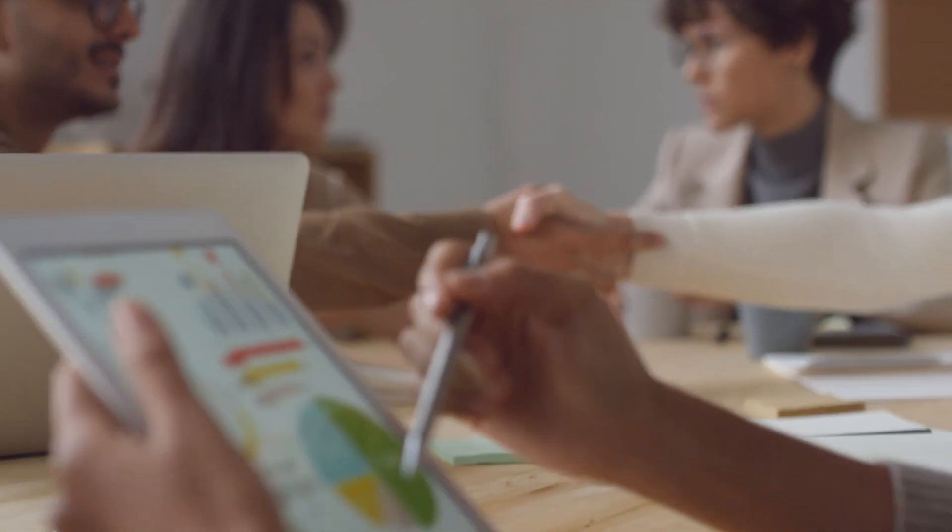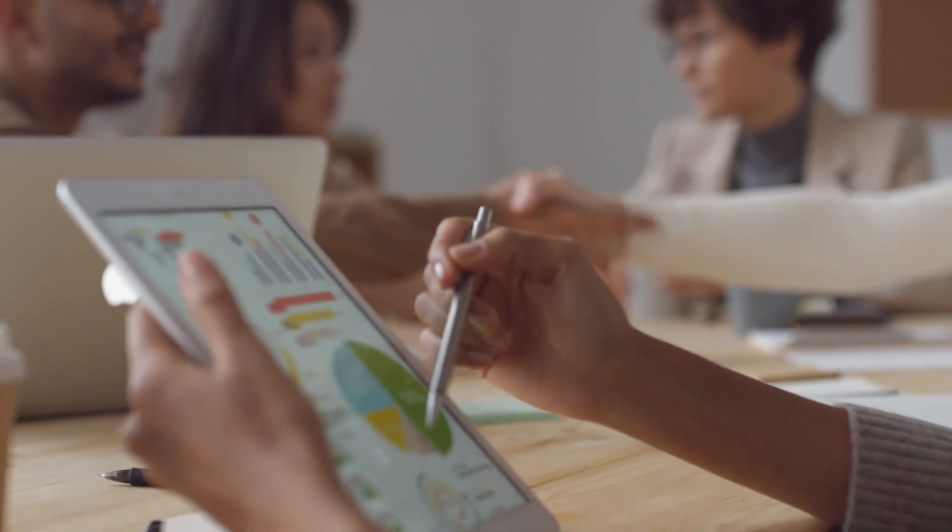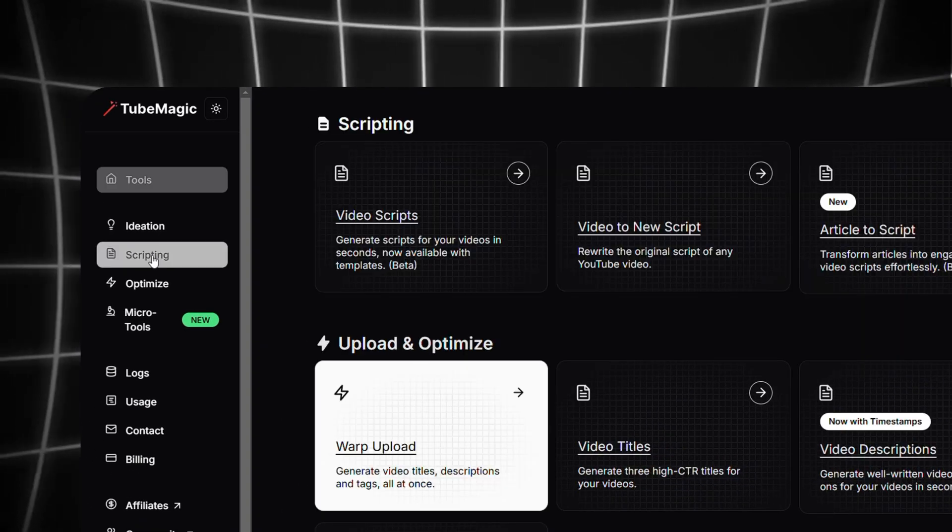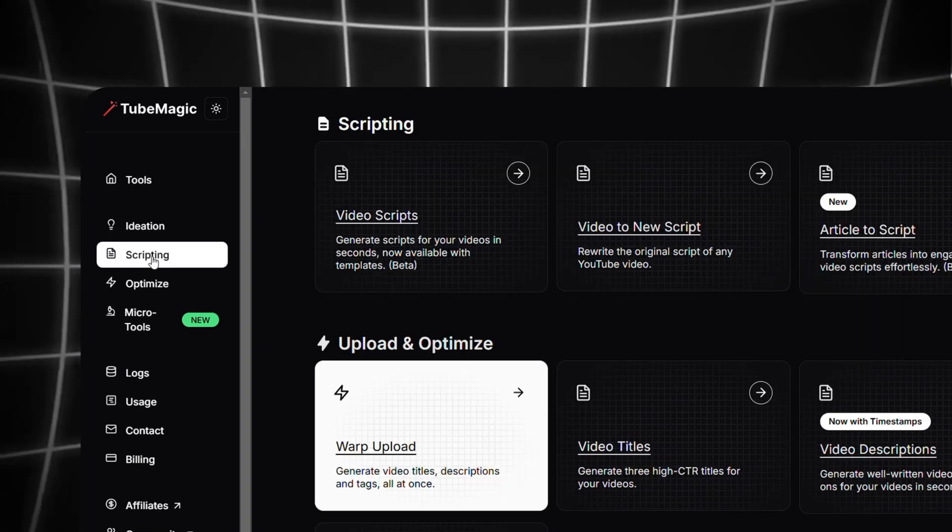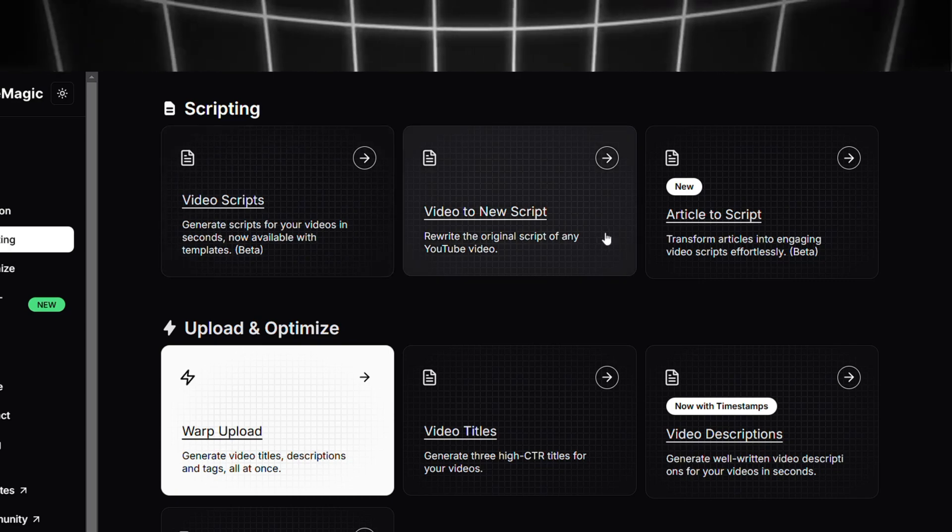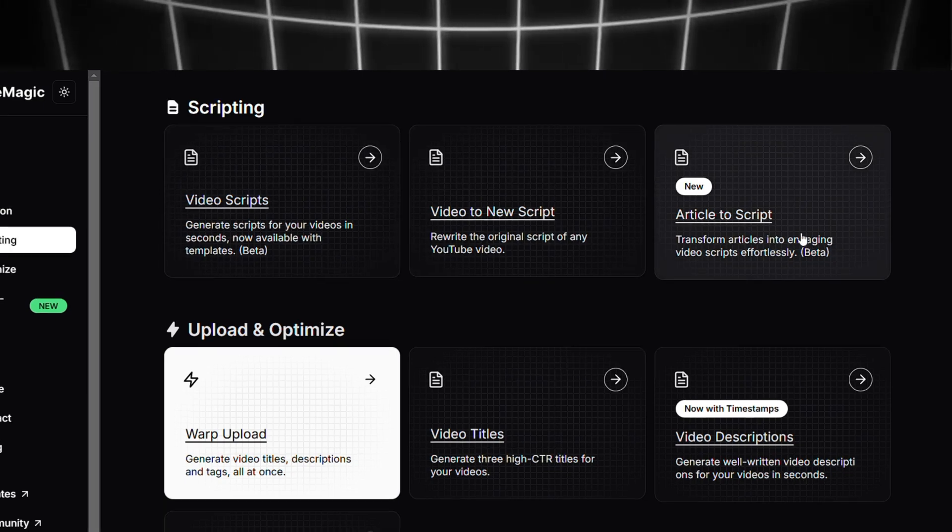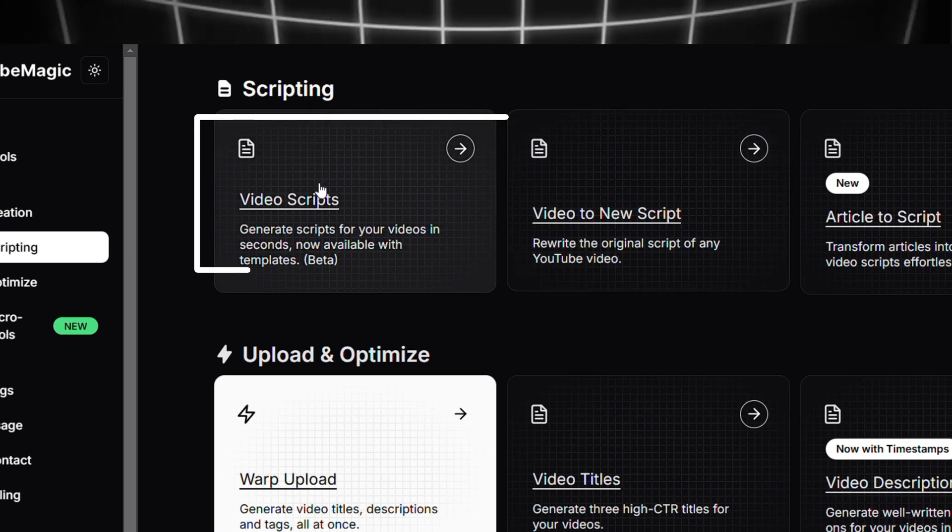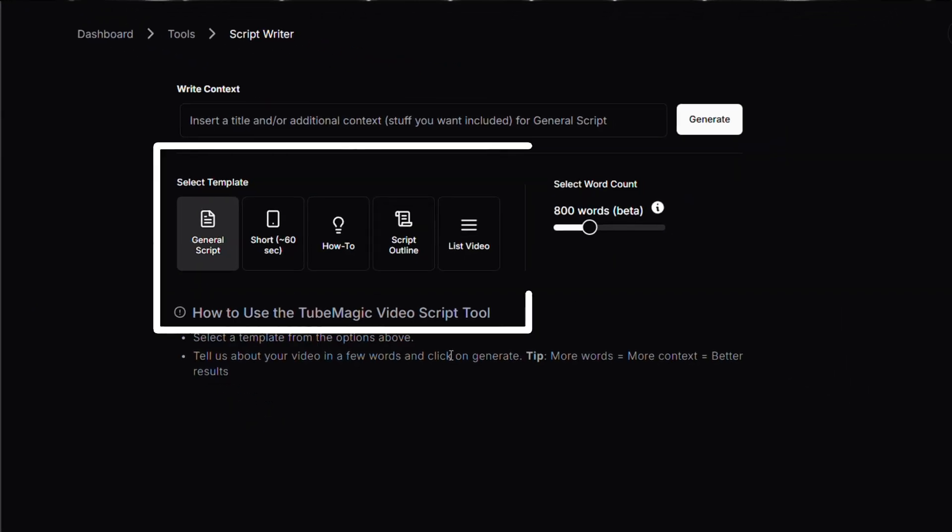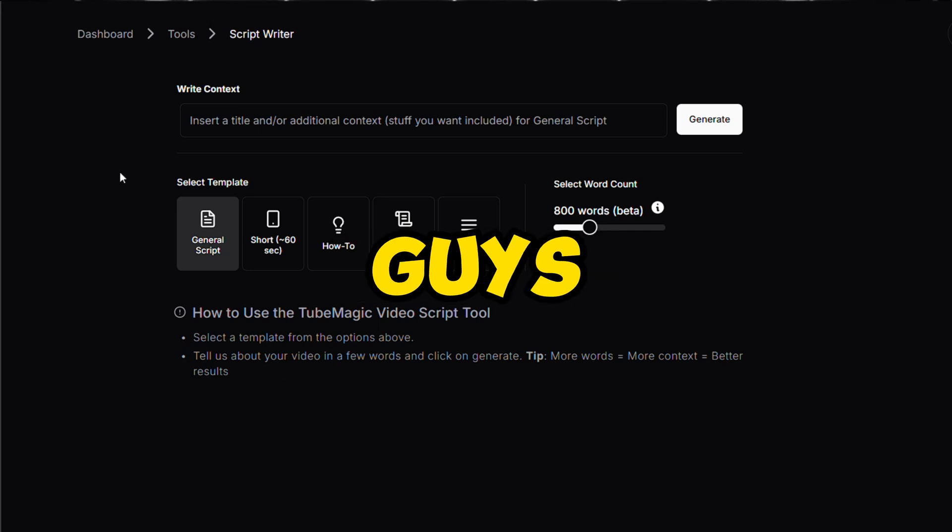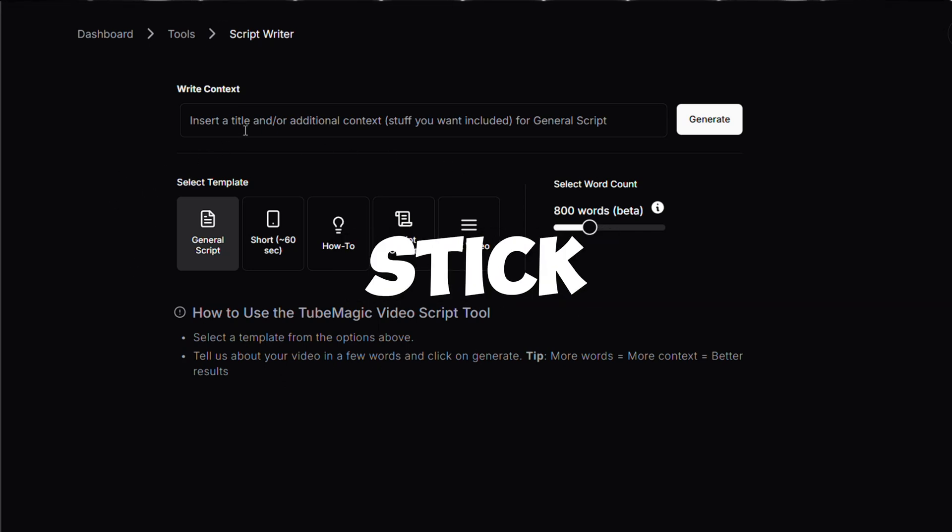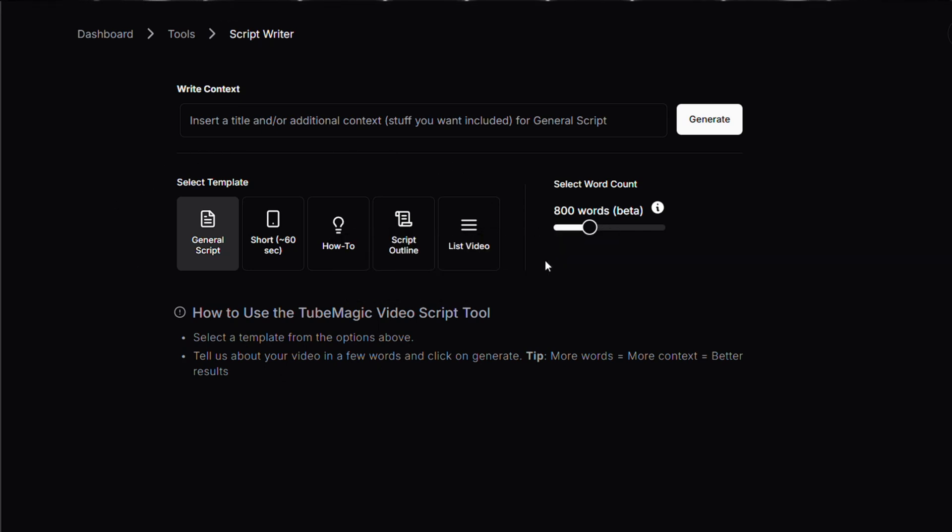So congratulations on completing the first important section. Now we can move on to the next important one called Scripting. So click on Scripting and now you can see there are three different tools to explore. Firstly click on Video Scripts. There's a lot of things here but don't worry guys, it's very simple and worth it, so stick to the end.